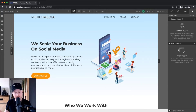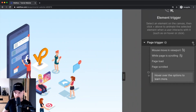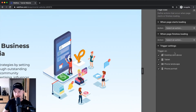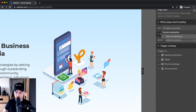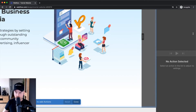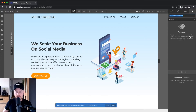I want to have this animation run when somebody loads this website. So I'm going to go to page trigger, click on the plus sign, and we're gonna go to page load. Now I can either have this animation start when the page starts loading or when it's finished loading. I'm gonna do it when it starts loading, so I'm gonna click on 'start an animation' here, click on the plus sign, and now we can create our animation.